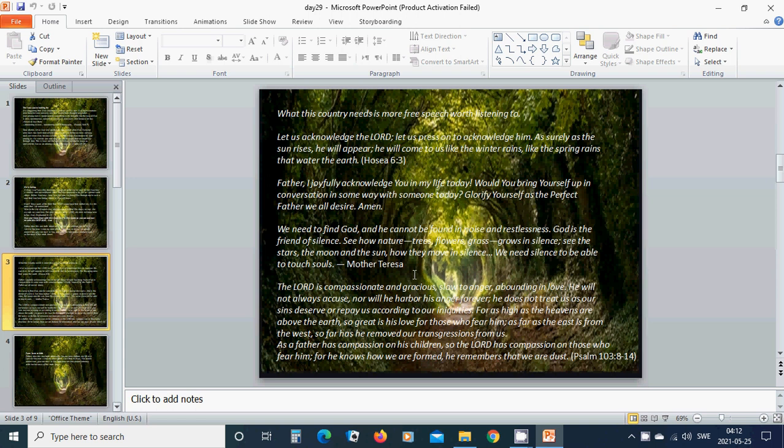We need to find God and he cannot be found in noise and restlessness. God is the friend of silence. See how nature, trees, flowers, grass grows in the silence. See the stars, the moon, and the sun. How they move in silence.